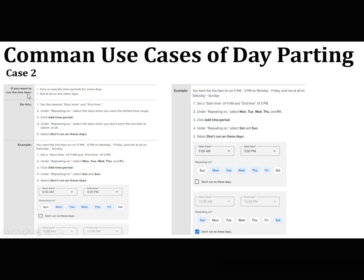The second common case is: if you want to run the line item only on a specific time period for some days, and not at all on other days — set the desired start time and end time under 'repeating on', then select the days when you want the limited time range, and click 'add time period'. Under 'repeating on', select the days when you don't want the line item to be delivered at all, and select 'don't run on these days'.